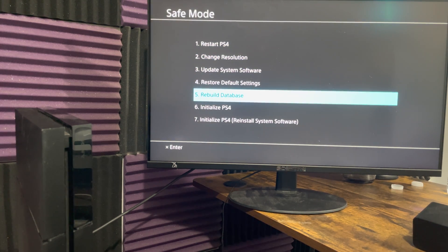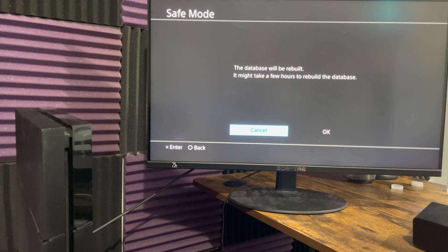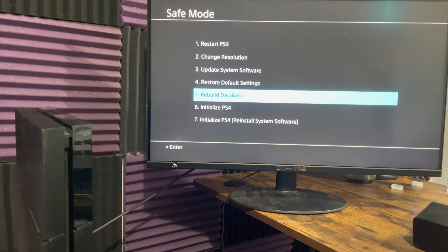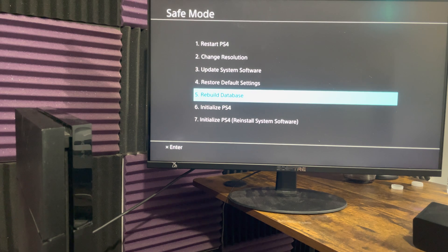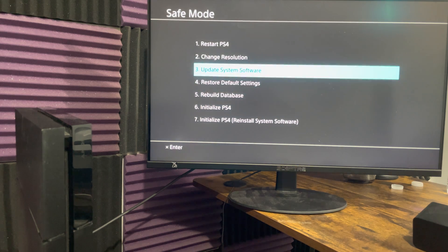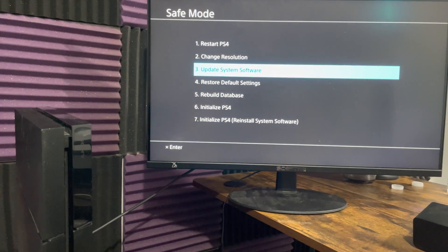You definitely want to try to rebuild your database. It might take a couple minutes to a few hours. It'll either bring you back to the console, or if you were bricked-ish it'll bring you back into safe mode once you do that. And then go to option number three, update system software.